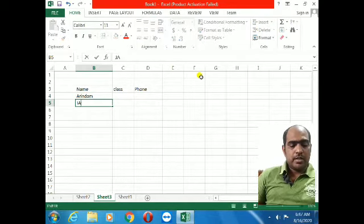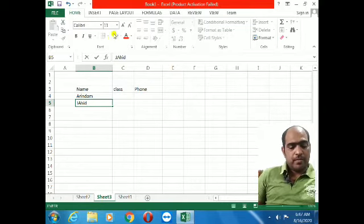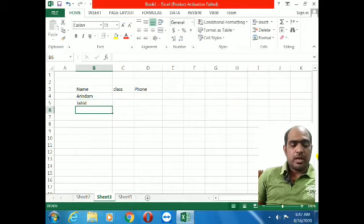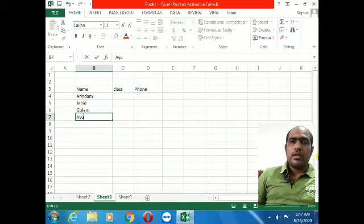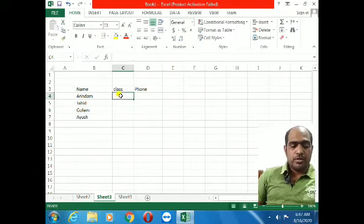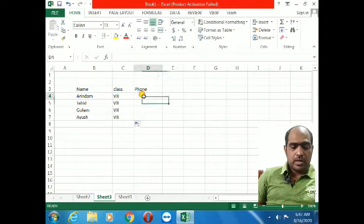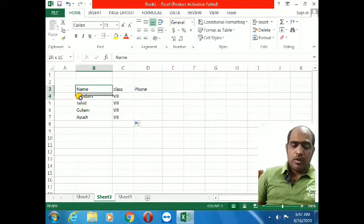Now I am entering student names. First: Arindam Dasgupta. Second: Jahid. Third: Golam. Fourth: Ayush. All four students belong to Class 7. I select and fill in the class number for all four.